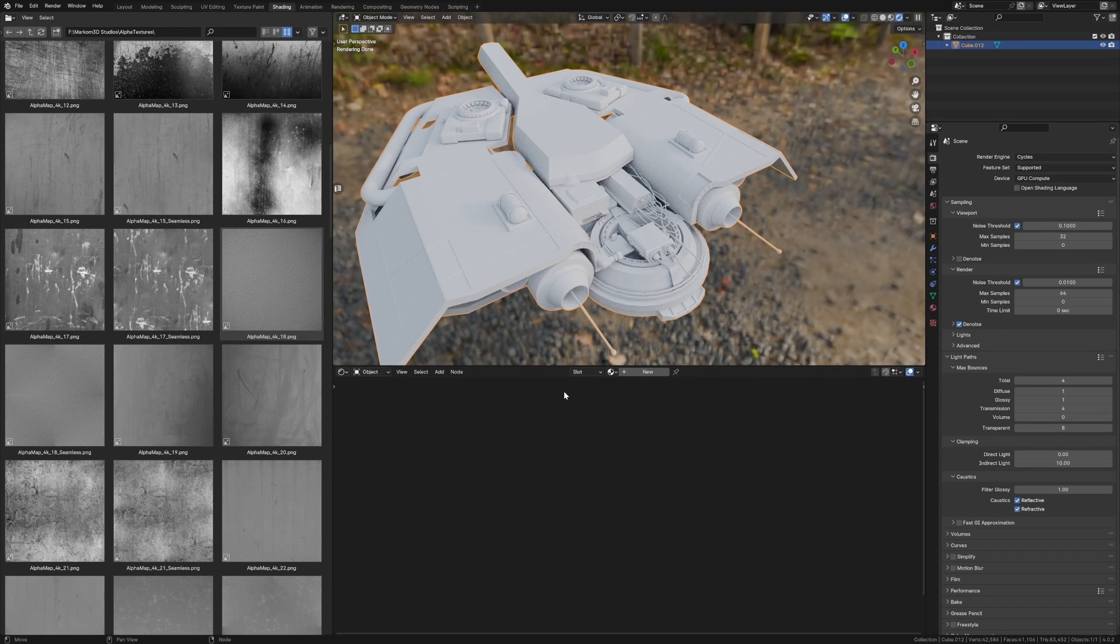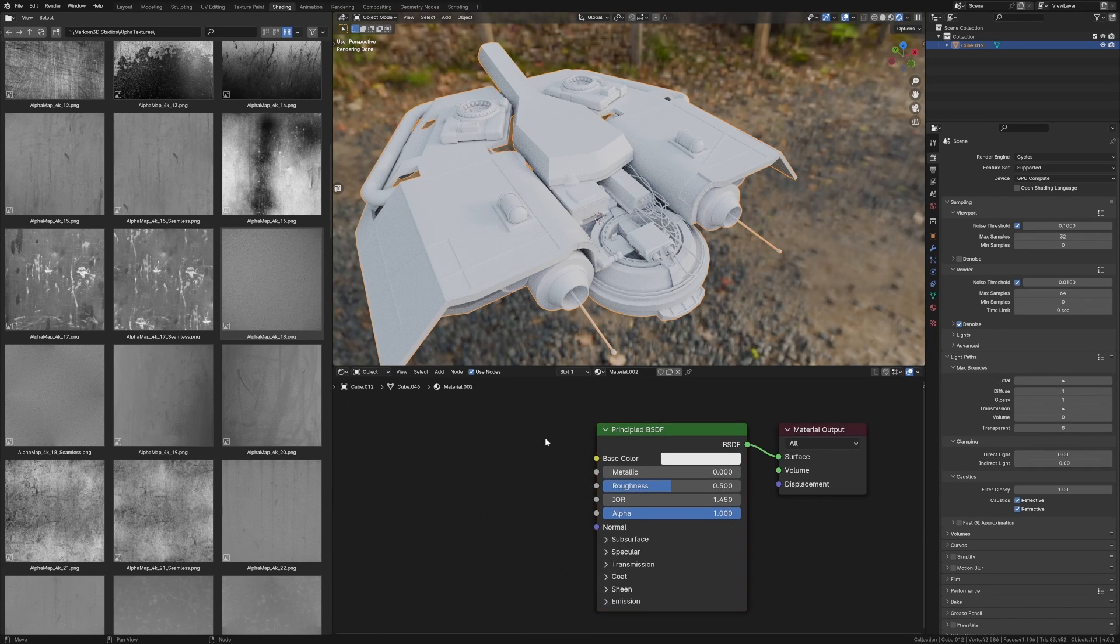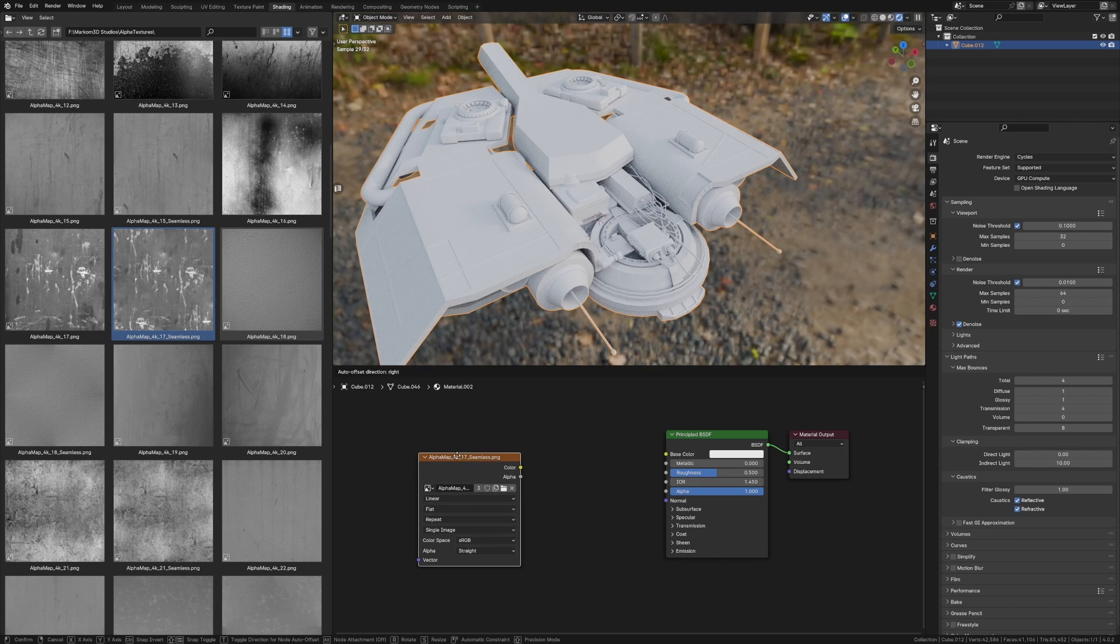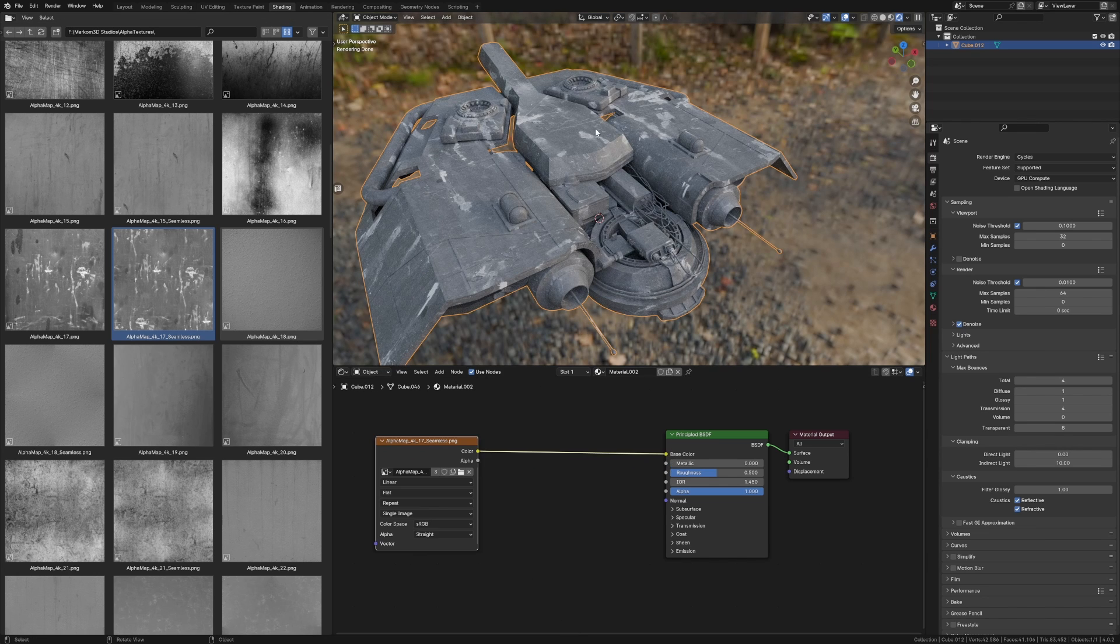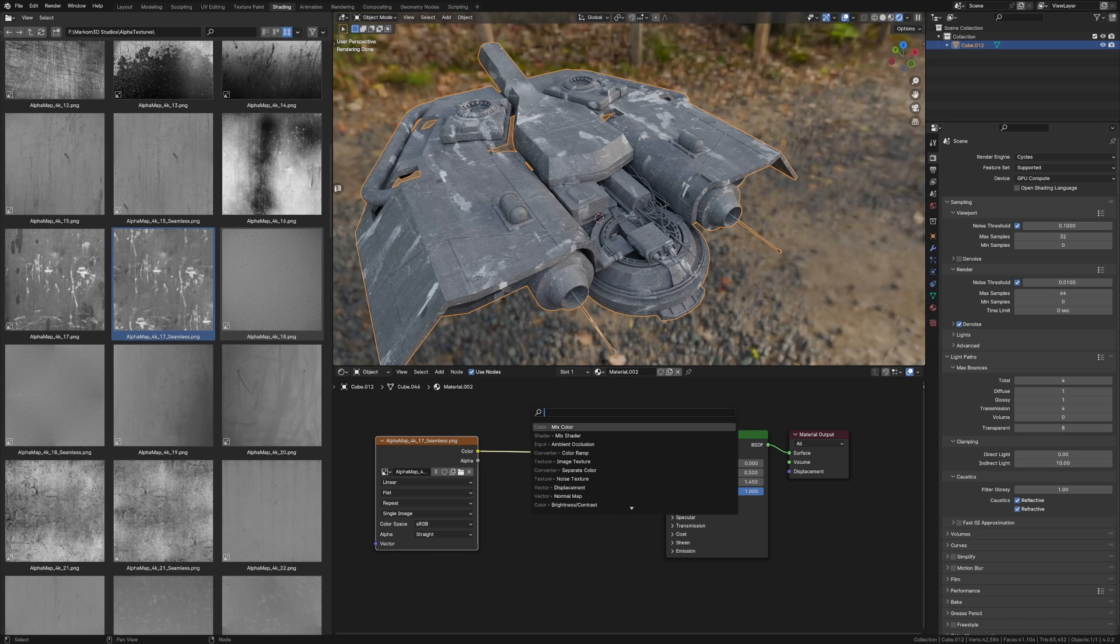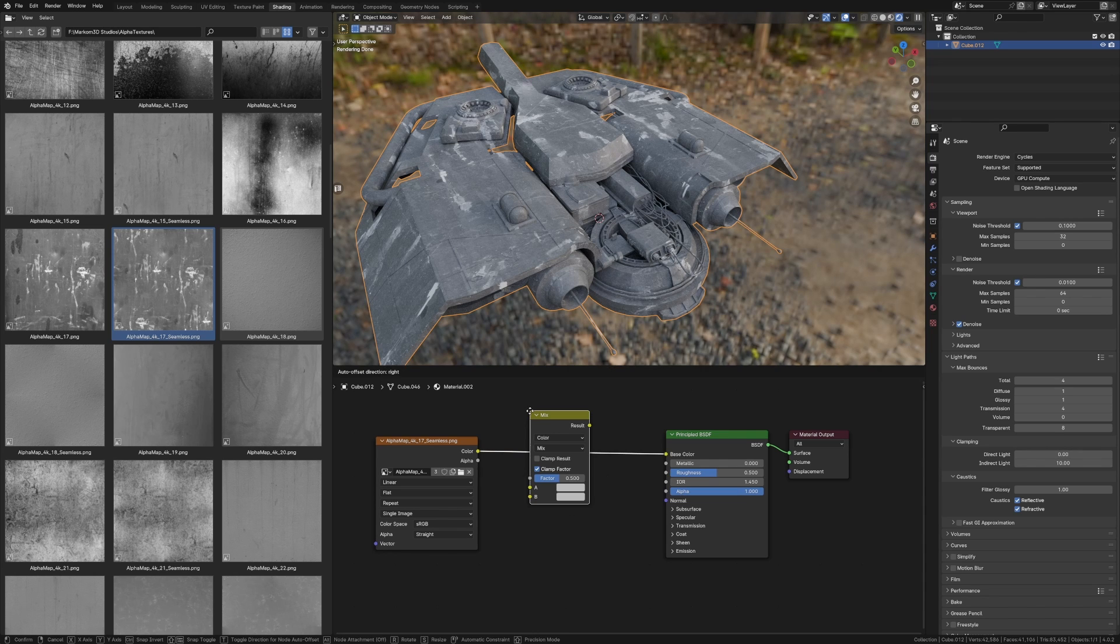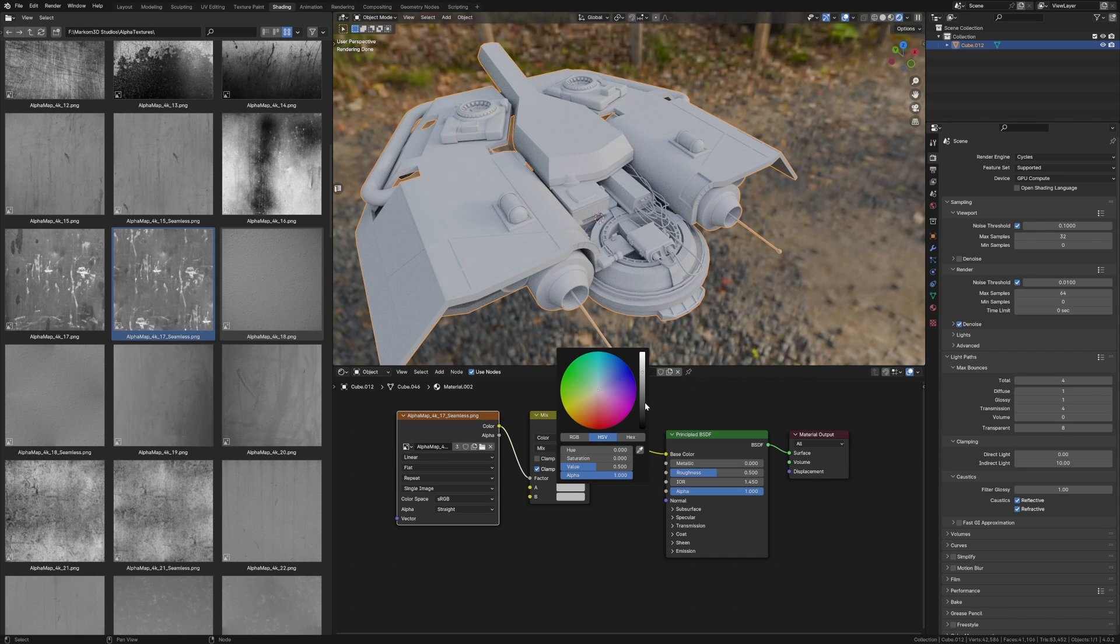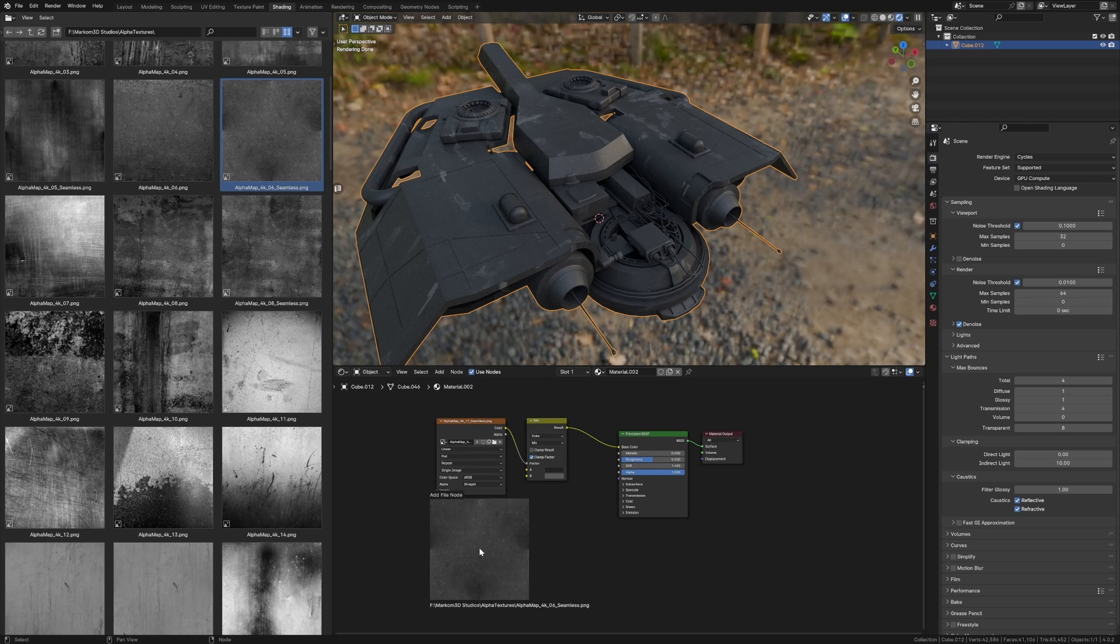Using alpha maps, let's make this model pop. Straight off the bat, new material. Let's grab an alpha map, click and drag it in there. We've got an image, throw that into there. What I want to do is change the colors a little bit. Shift A, search mix color, throw that into there. But the alpha map is going to go into factor and let's give it two colors: dark gray, light gray.